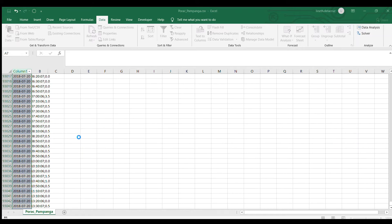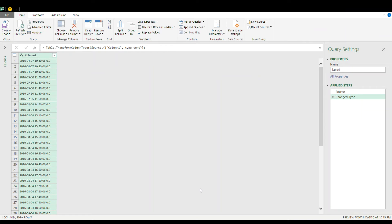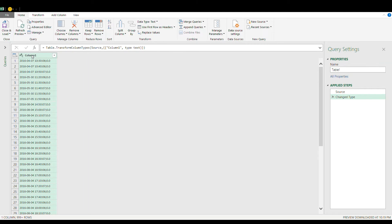Now the first thing to do is to split this column and then separate the date and time and the rainfall. To do that, select the column.